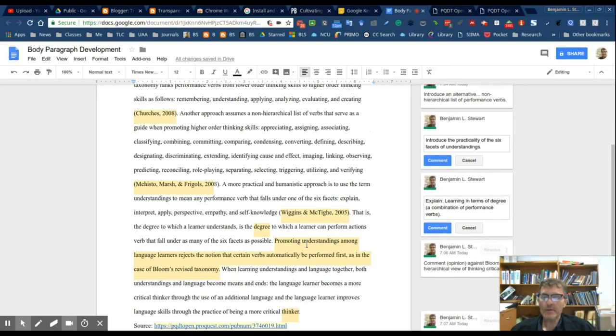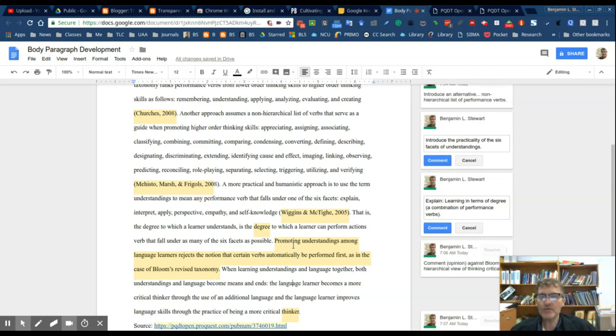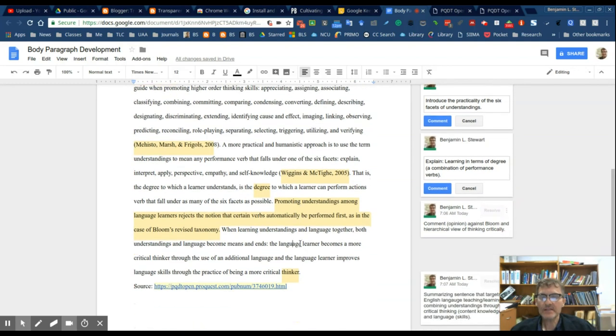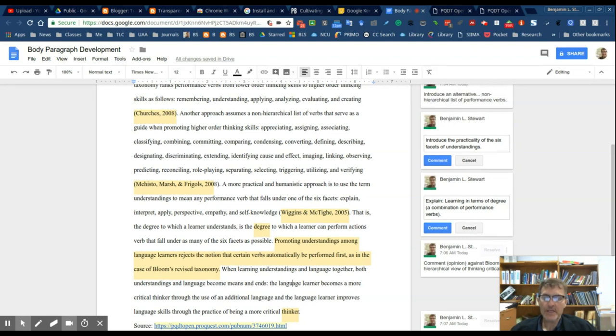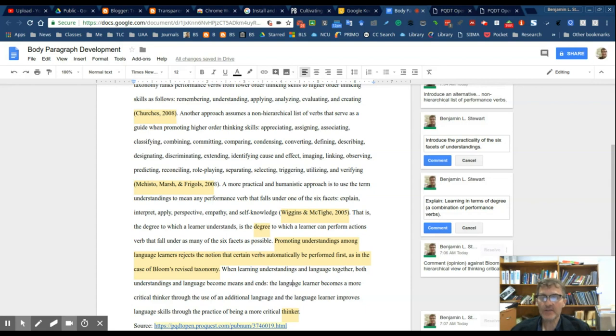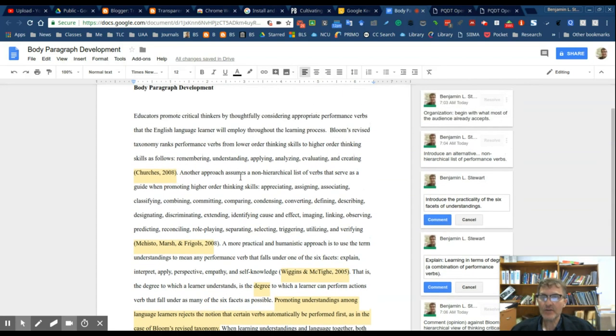A common mistake writers make is that the analysis sentences will introduce new facts or new information. When you're developing your own body paragraphs, take a look at the analysis sentences and make sure that those analysis sentences are directly related to the evidence, commenting specifically on the evidence in terms of the main idea.